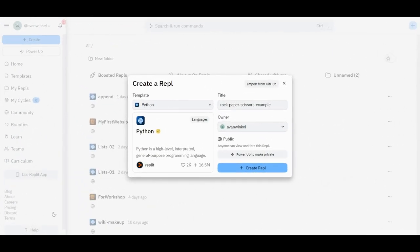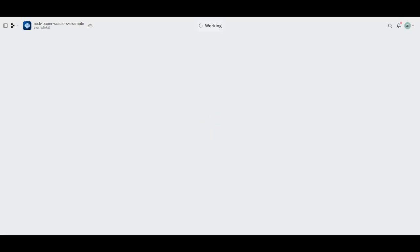Hello everyone. Today we're going to create a simple rock, paper, scissors game. So you need to create a repl for that, a Python repl. You can name it rock, paper, scissors. I'm going to name it rock, paper, scissors example, but you don't need the example part.